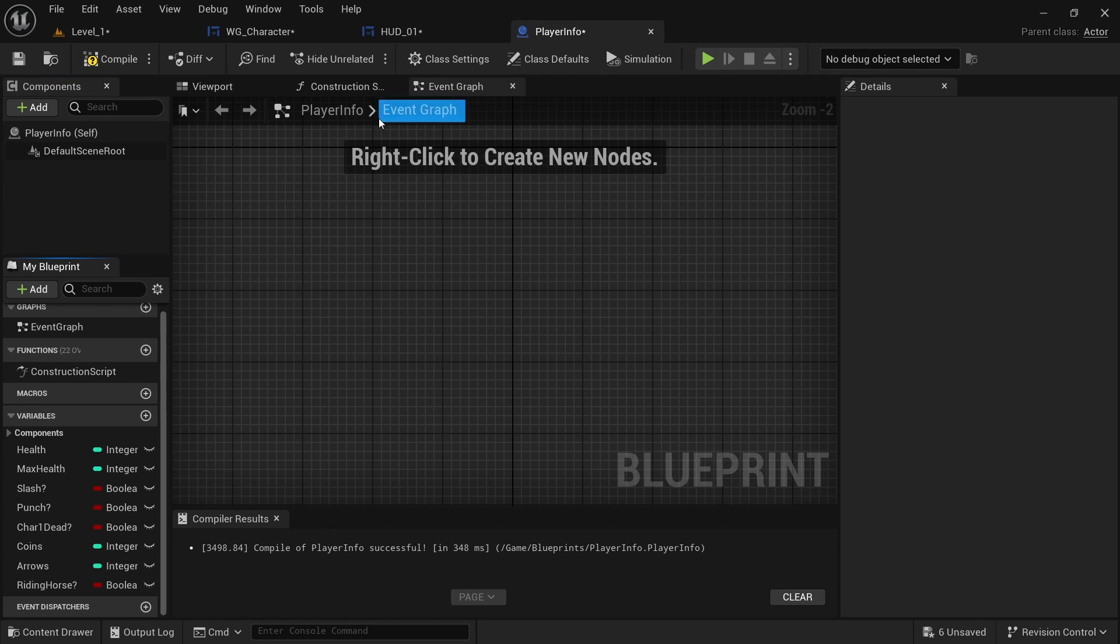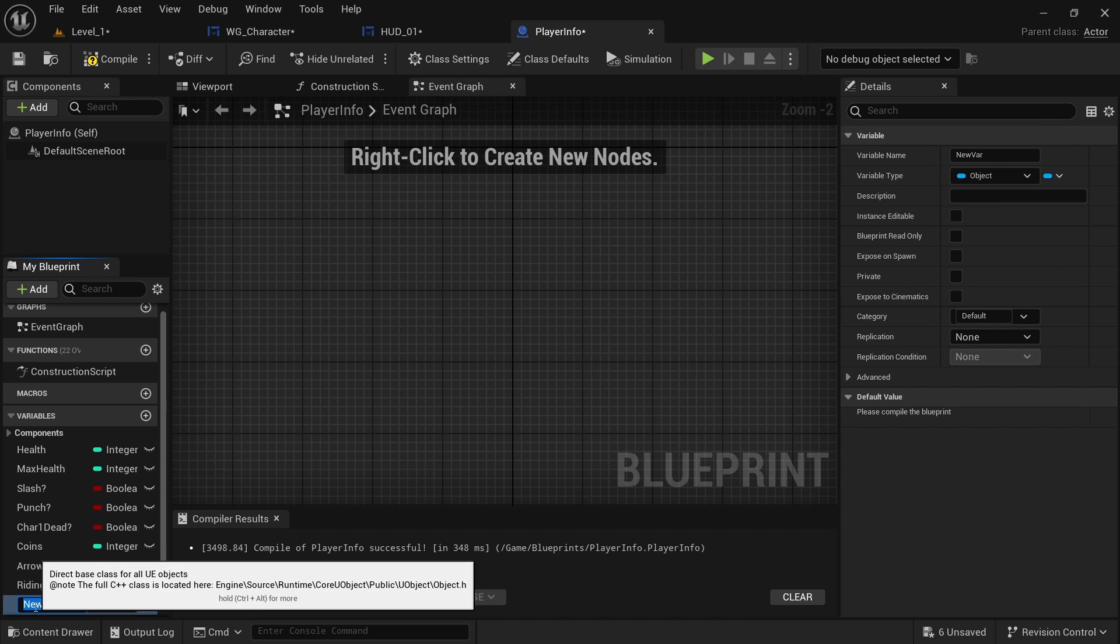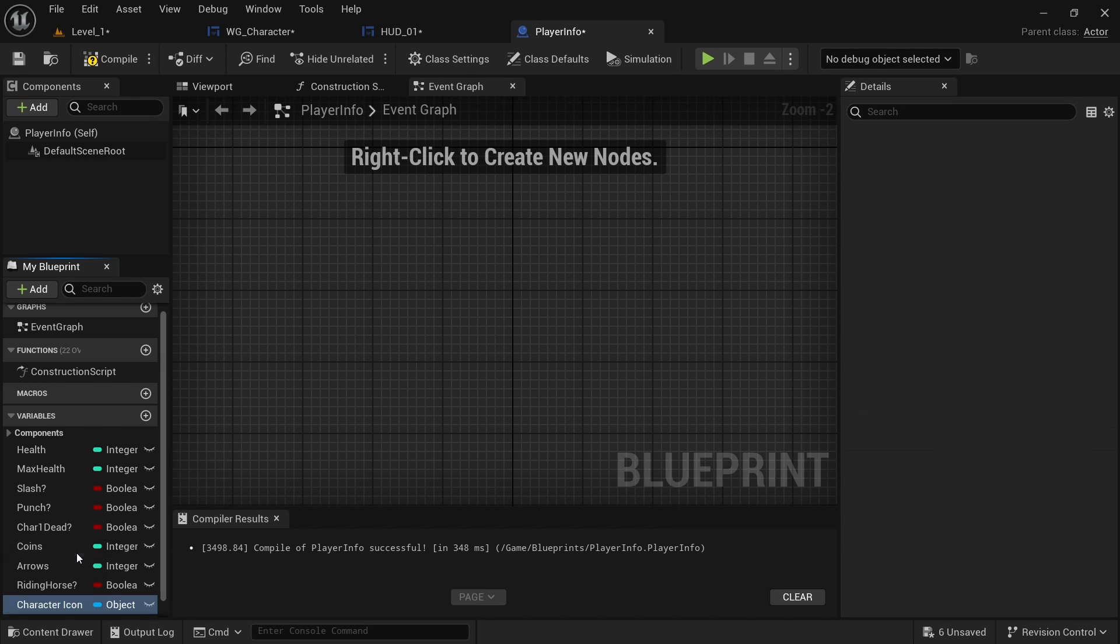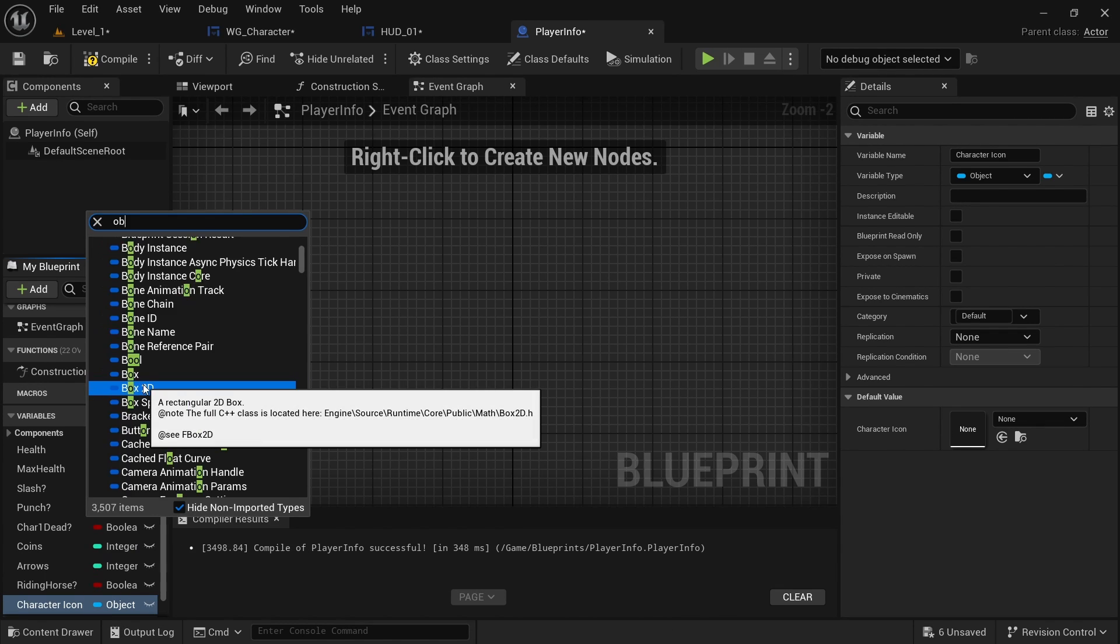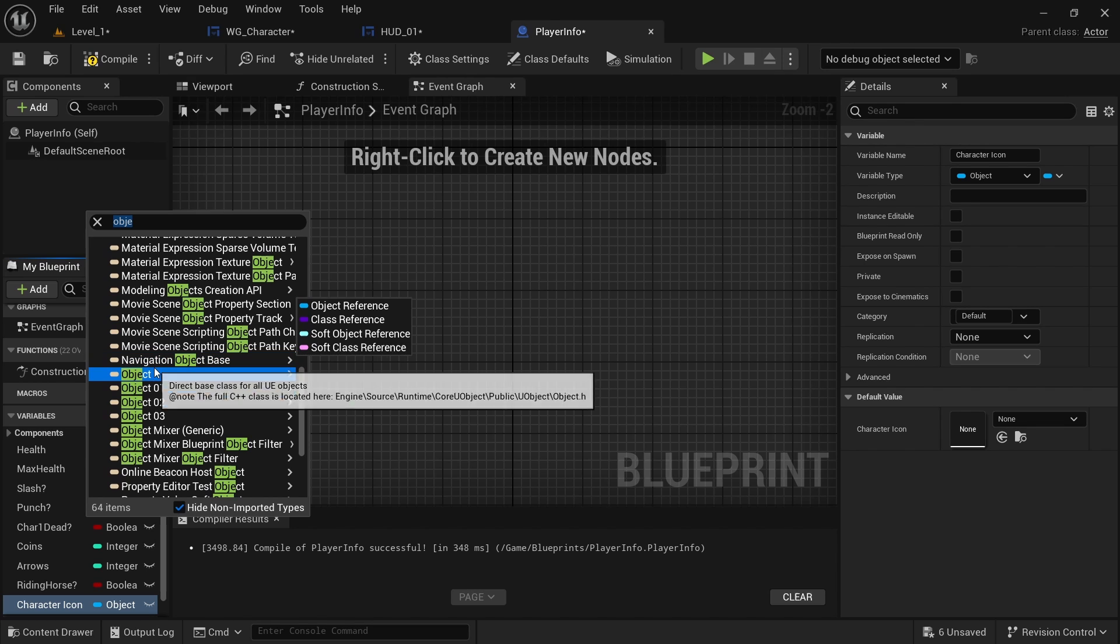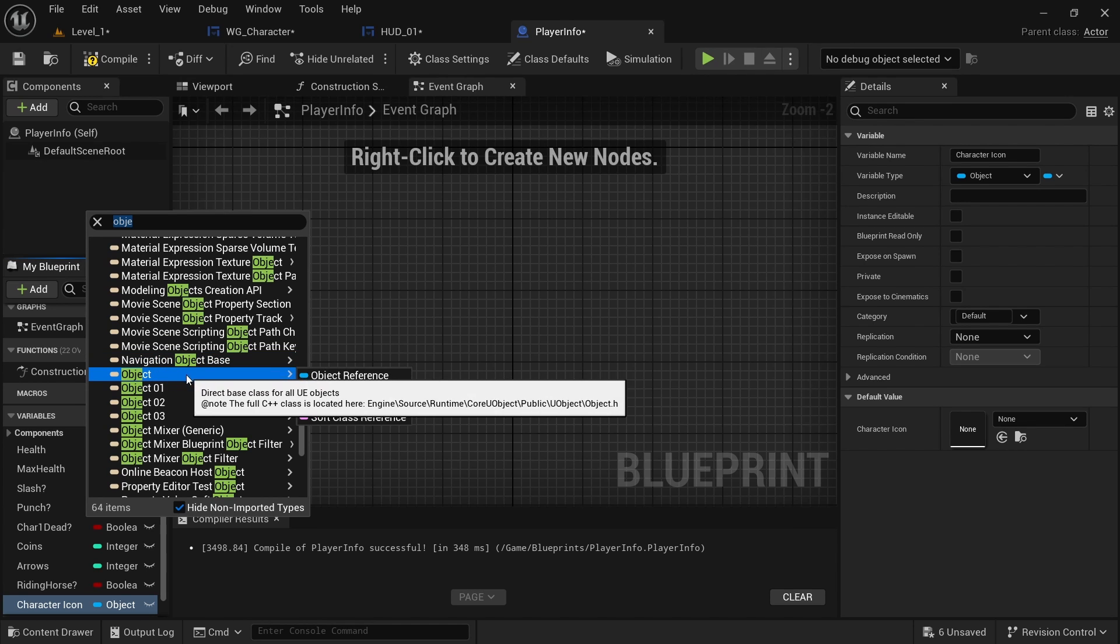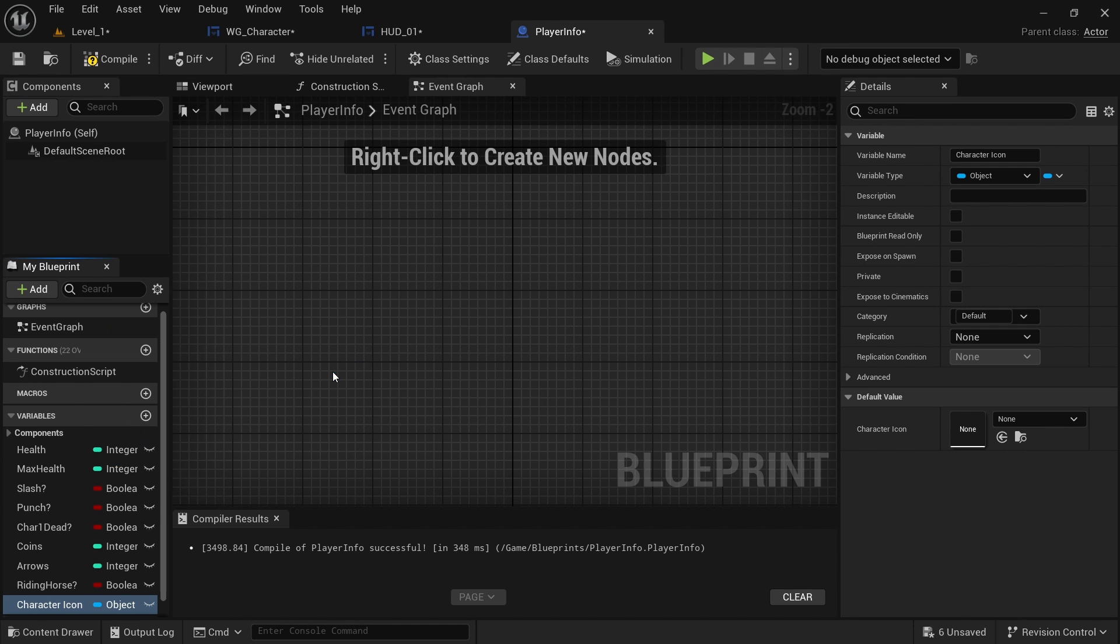And then in player info we need to click plus, call it character icon, and then you want to type in object and just object and object reference.